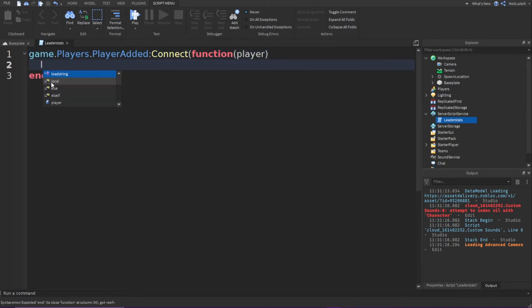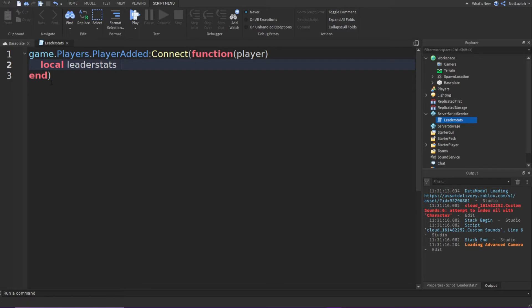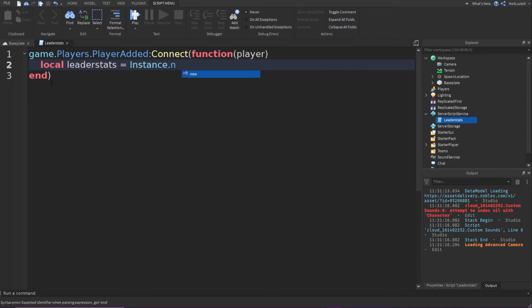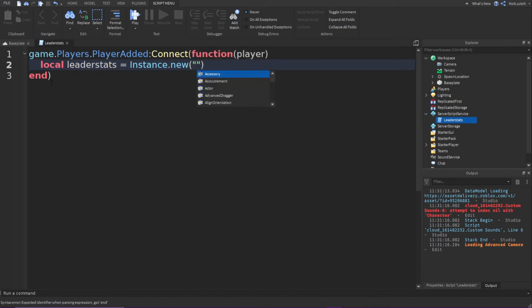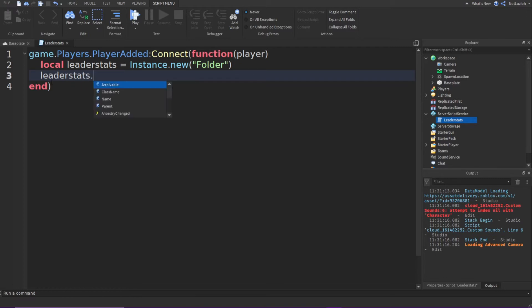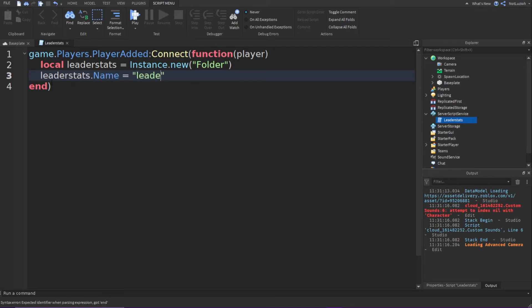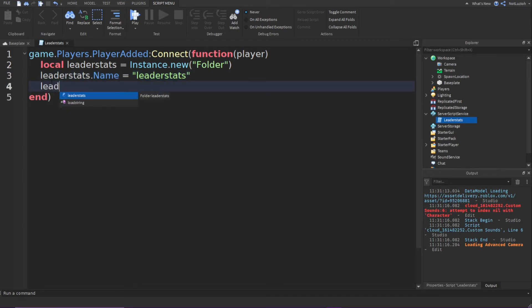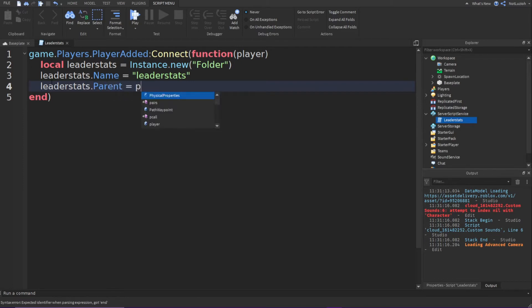And you're going to type local leader stats equals instance.new, and then folder. Go down and you're going to type leader stats.name will equal leader stats. Go down and you're going to type leader stats.parent will equal player. And now you have your leader stats folder.